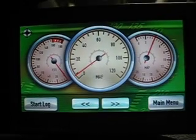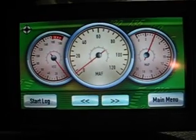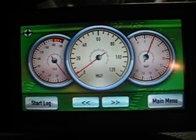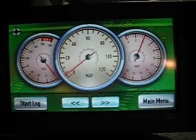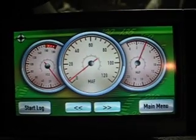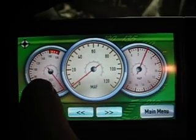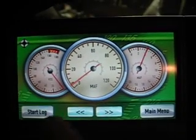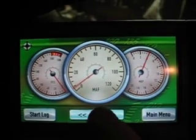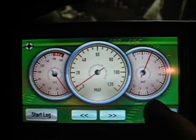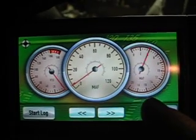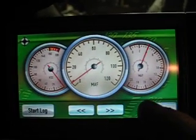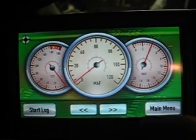Here's a little video of the dash deck. I know a lot of you were interested to see exactly how it worked. Right now I have it configured for vehicle speed on the left, mass air flow in the middle, and manifold air pressure on the right.